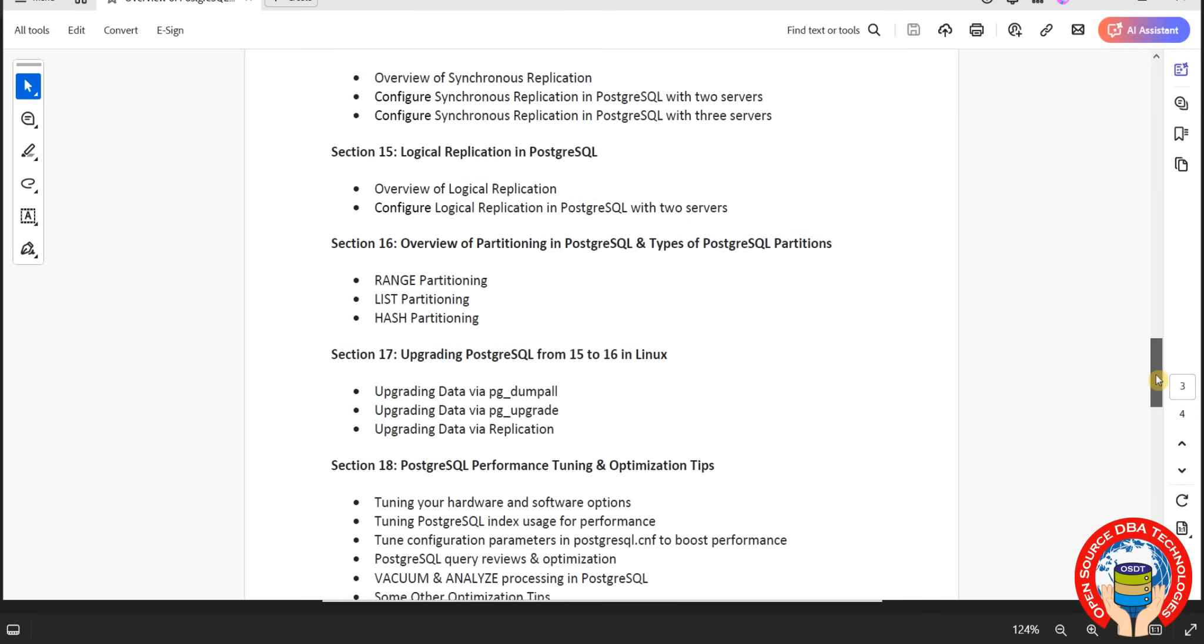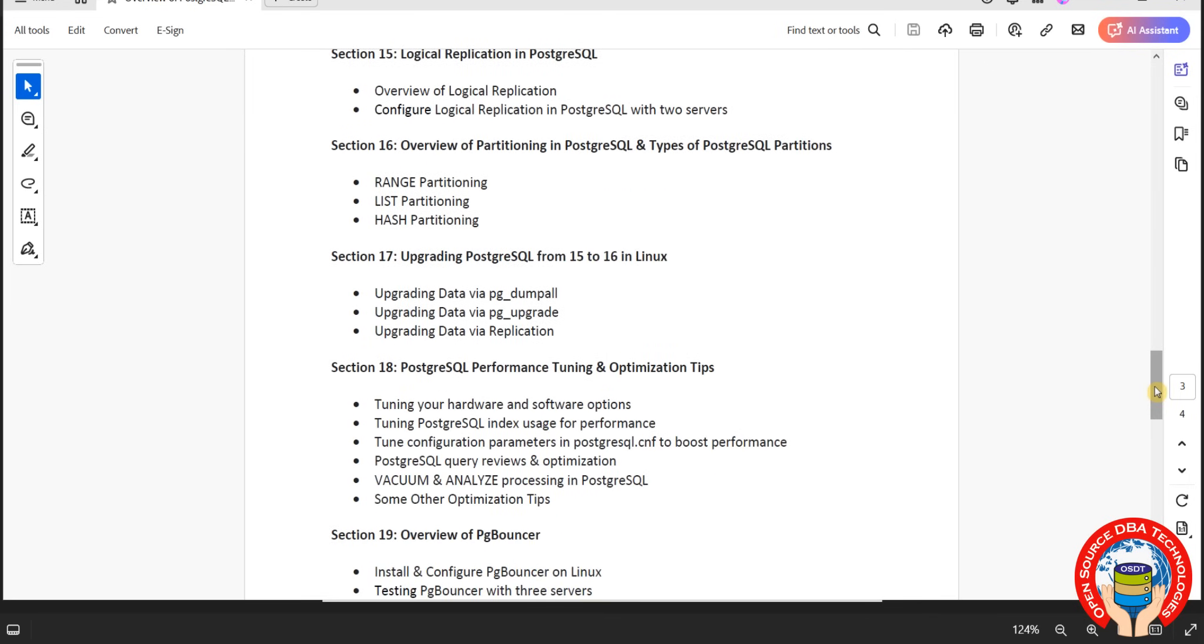Upgrading, which is nothing but patching. We will discuss upgrading from version 15 to latest version 16 using pg_dump, which is logical, and pg_upgrade, which is physical. Here also we have in-place upgrade.